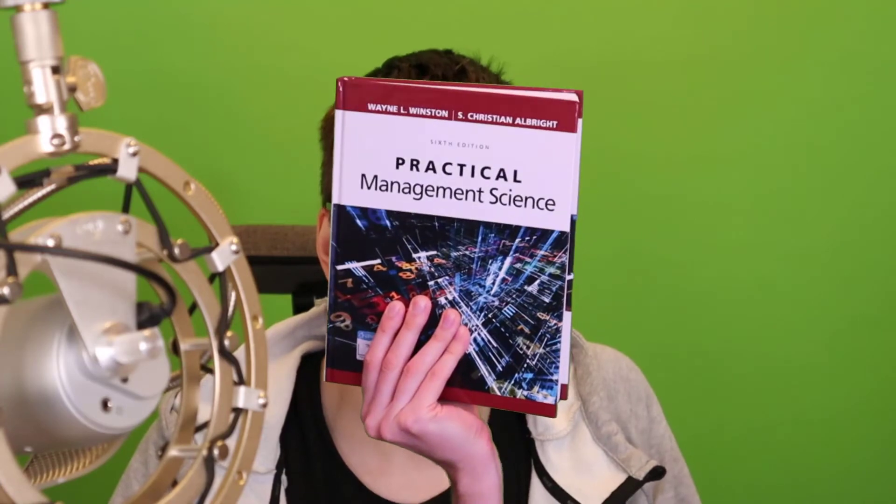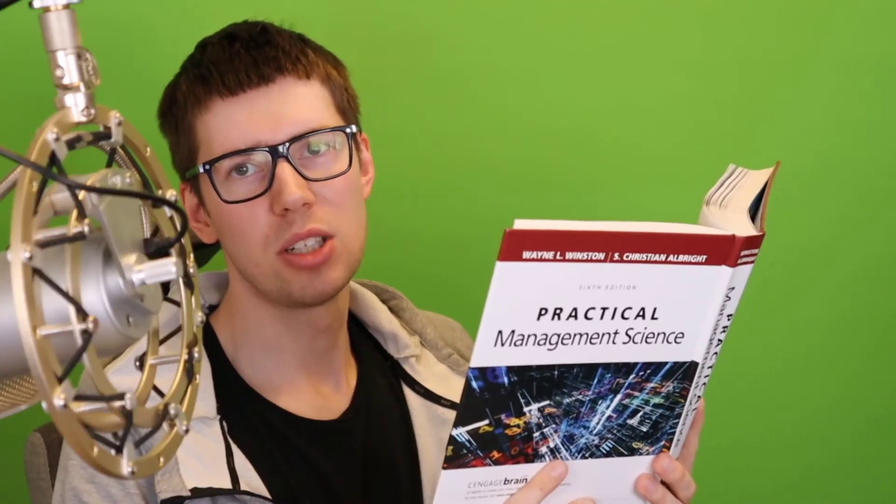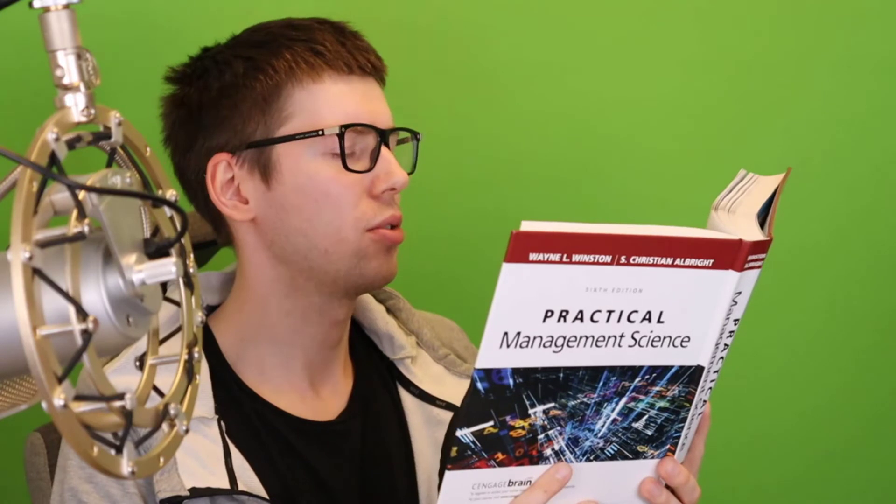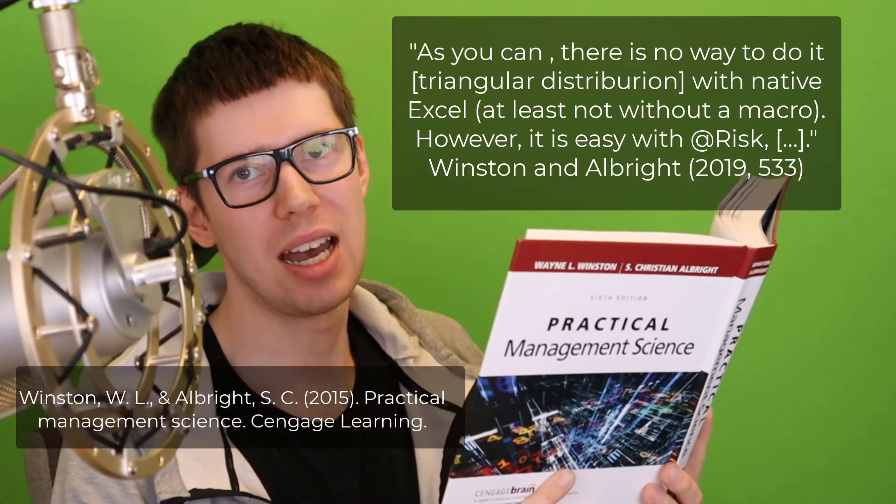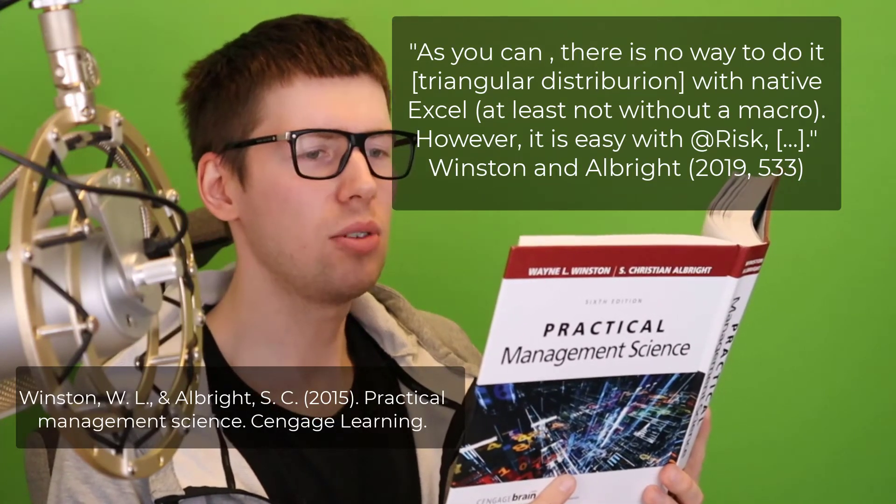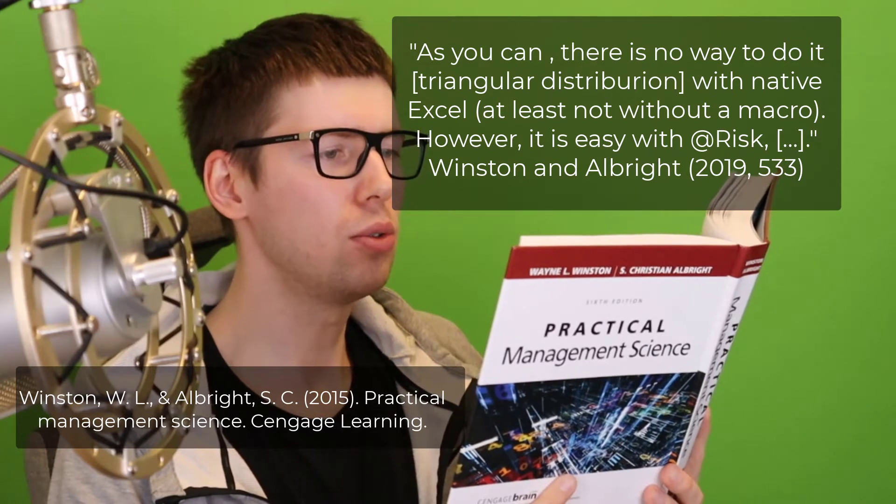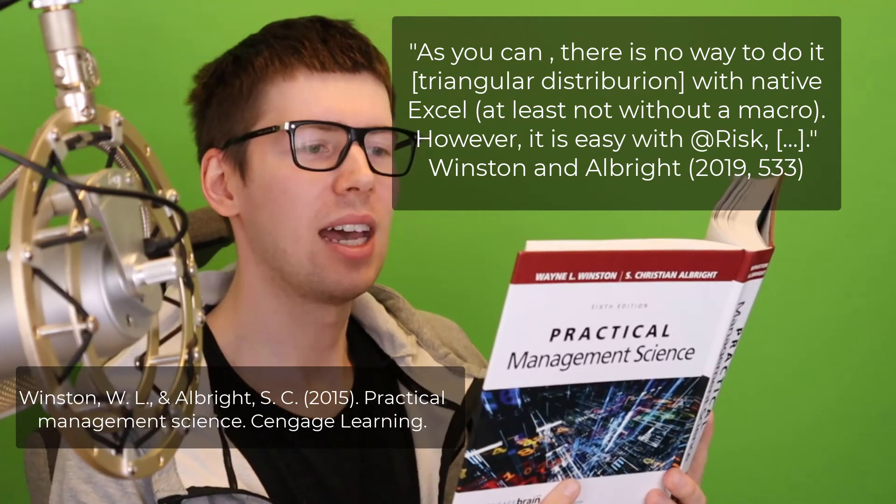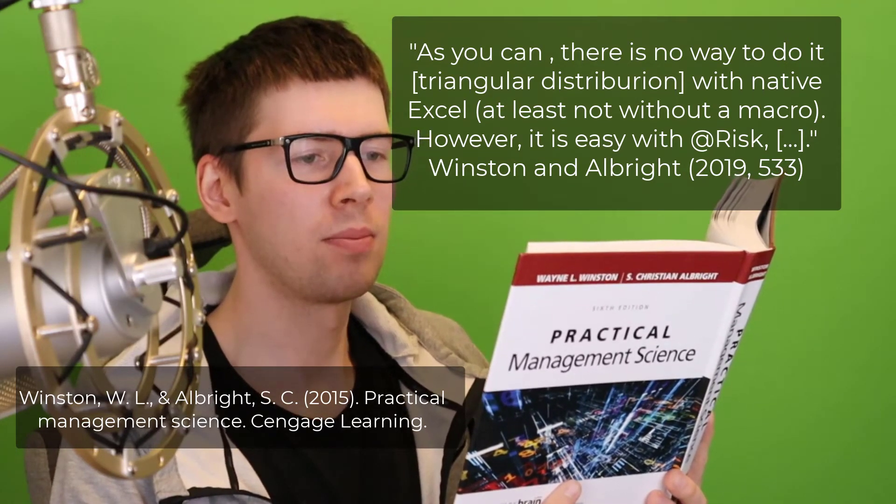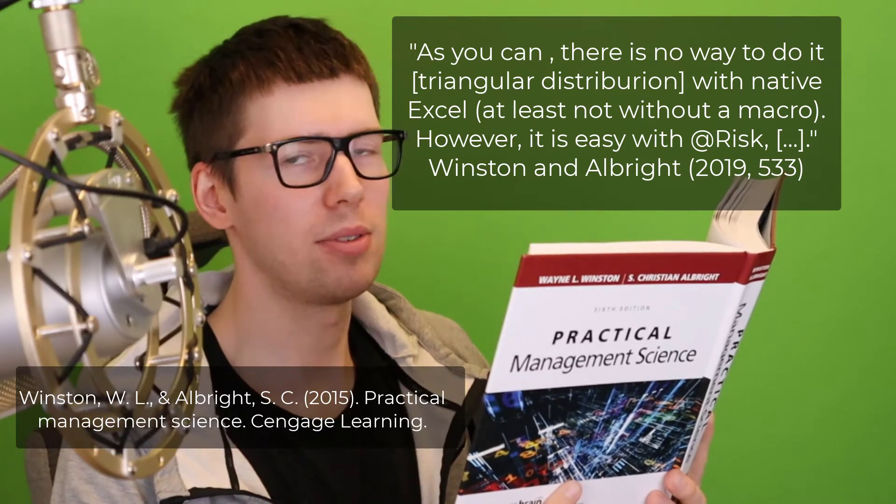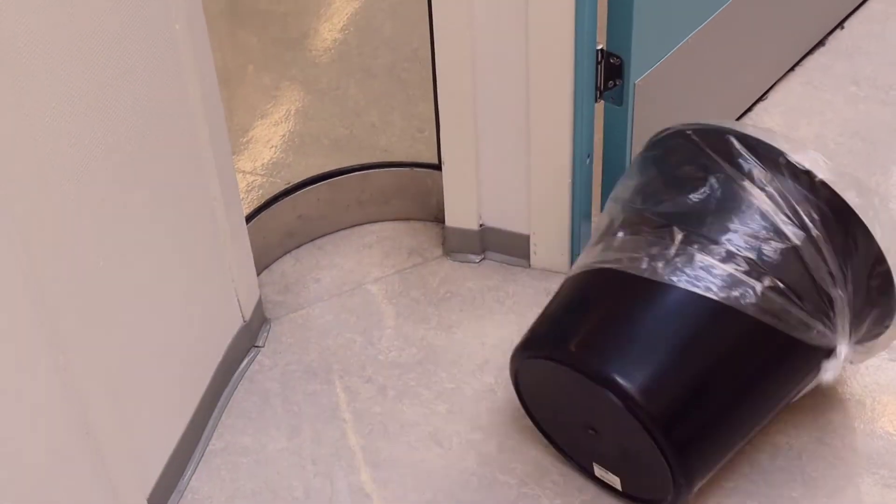Let's take a look at what the literature has to say. Let me read to you from this book from the subsection titled Triangular Distribution. As you can see, there is no way to do it with native Excel, at least not without a macro. However, it is easy with at-risk. Now that is a bit strange for two reasons. First, I have done this numerous times in vanilla Excel using only the native worksheet functions. It is not that difficult. And second, the book makes it sound like it is very difficult to make these macros or subroutines. It's not. It's actually pretty simple. I'm going to show you how. And third, it sounds to me that this book is just wanting to sell more of this very expensive add-in that you get the trial version with the book. But that's more of a conspiracy theory, I suppose.